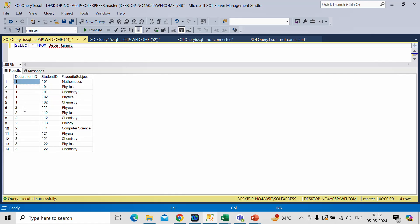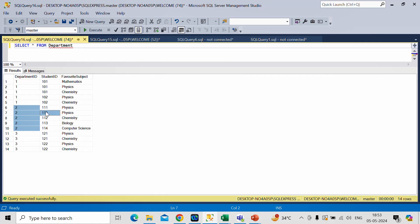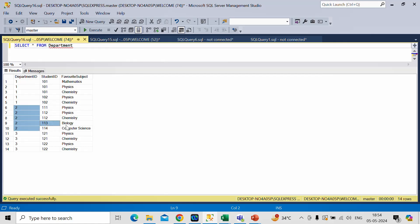Similarly, if you check for department ID 2, this student ID has only one subject, so we will not consider it. For student ID 112, the enrolled subjects are physics and chemistry, so we will consider this student ID. For student ID 113, again only one subject, and 114 again only one subject. So this department ID has only got one student ID with both subjects.